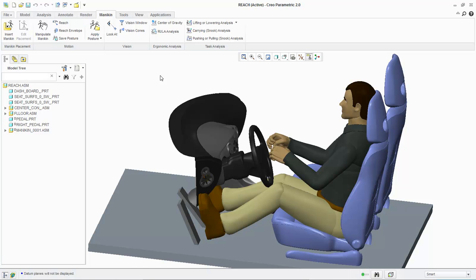The Reach function within the Creo Parametric Mannequin extension allows you to instruct the mannequin to perform a reach and therefore validate design considerations. The Reach command can only be applied to the mannequin's hands and feet.